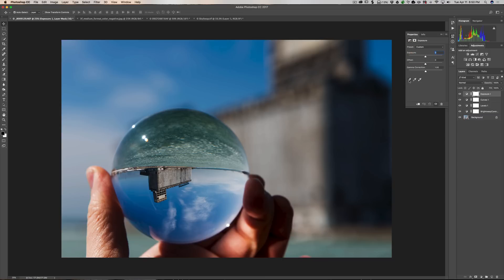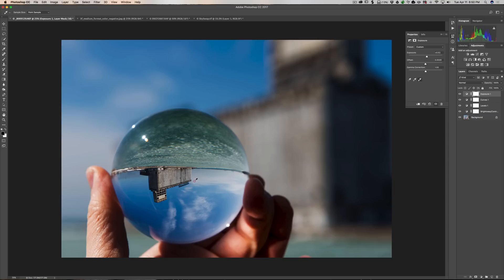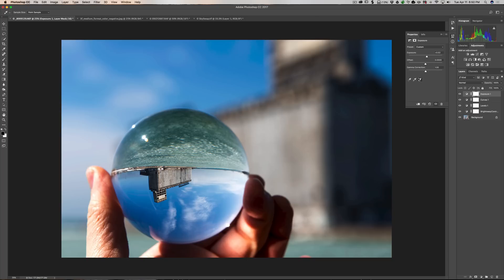In this case we also have three eyedroppers where you can set the black point, the gray/midpoint, or the white point. What you would do is click on, say, the white point eyedropper and then click on something in the image that should be white — like this cloud here — and it will adjust the sliders accordingly so you have a properly exposed image. You could do that similarly for something that's a midtone or something that should be black in the image.